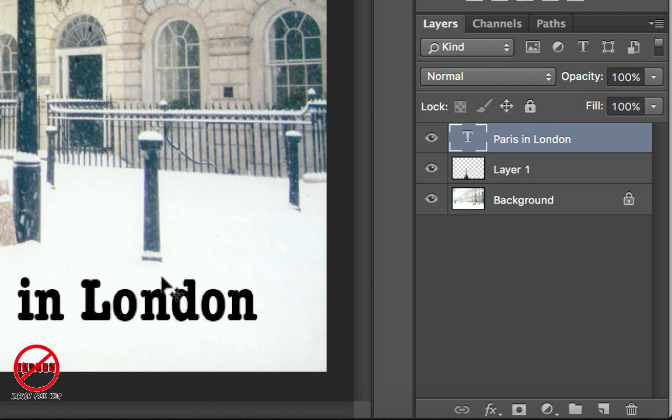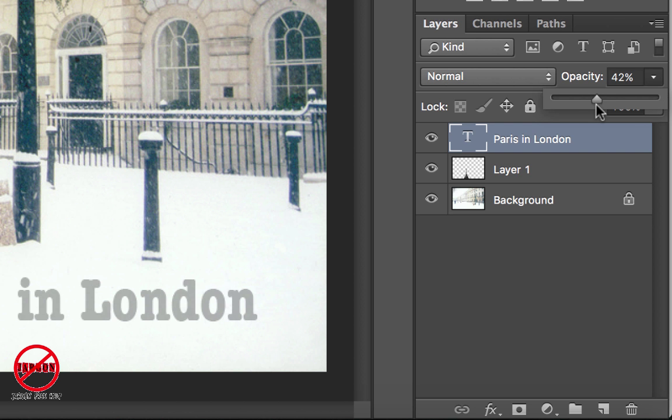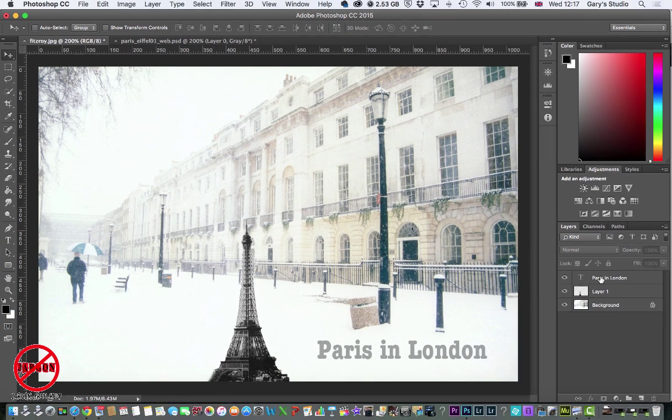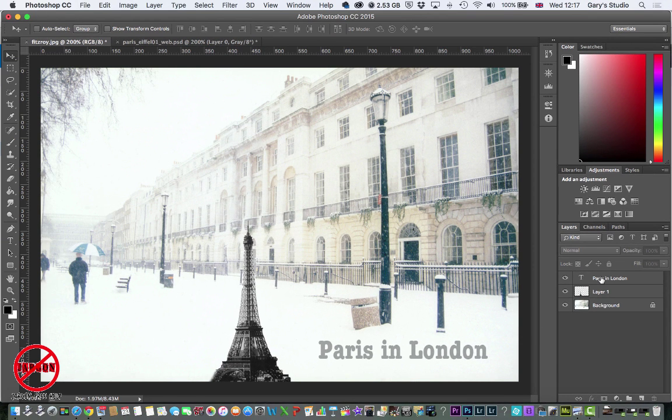And I can make changes to this by changing the opacity as well. So if I wanted to fade that down just a little bit, just like any layer I can change that too. So that is how you can add text onto a layer in Photoshop.